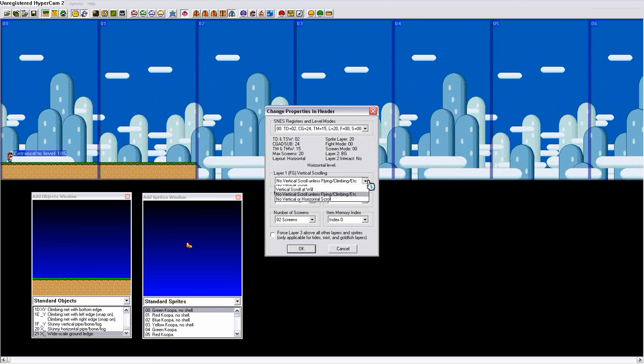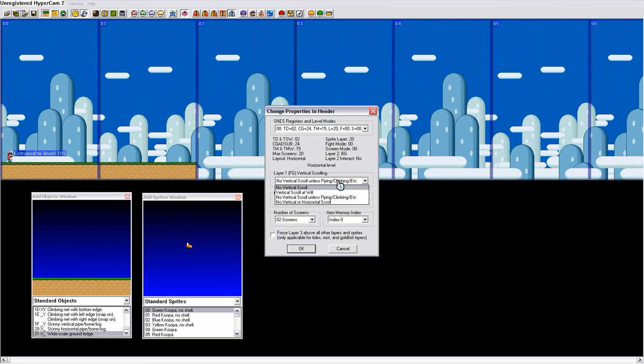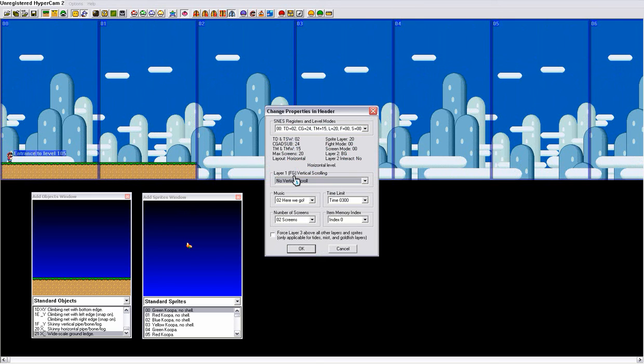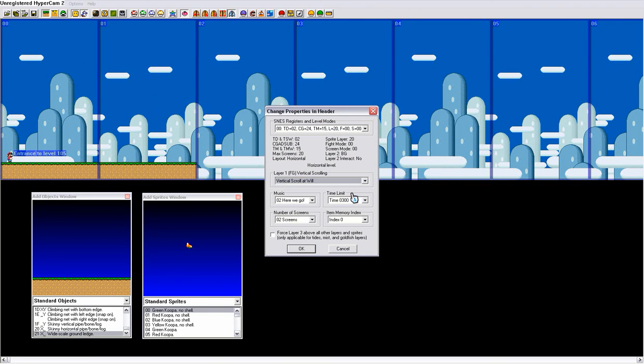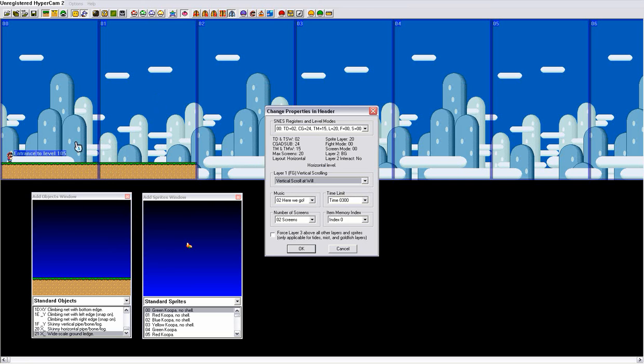And then, so now we have two screens that should be these two, and then we can change the music if you want, but you guys probably can't hear it, so I'm not gonna do that. The vertical scroll, this is obviously vertical scrolling, upward. No vertical scroll obviously means the camera won't go up at all. Vertical scroll at will means it'll go up as long as you're touching land that is higher than the first original camera.